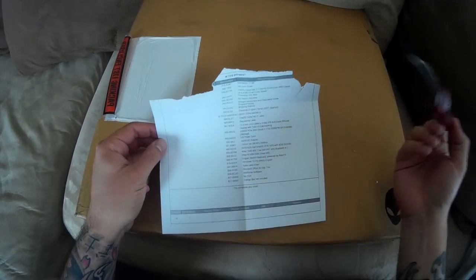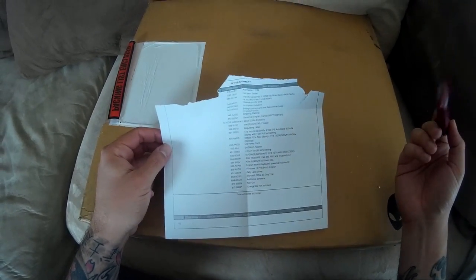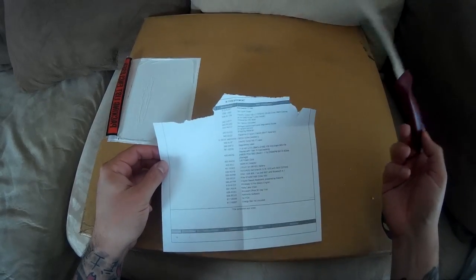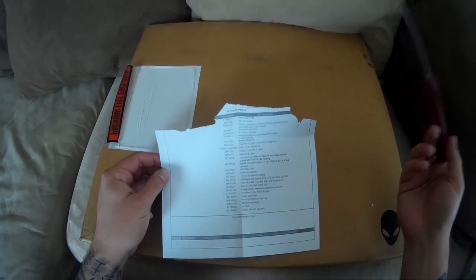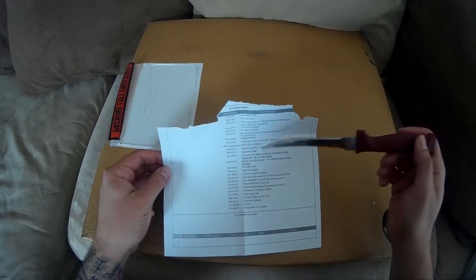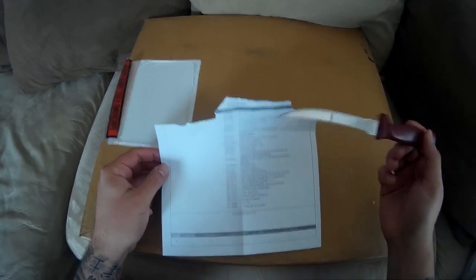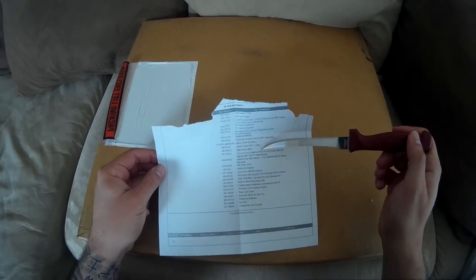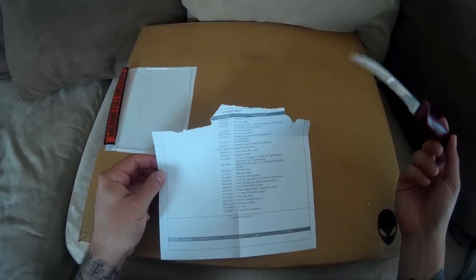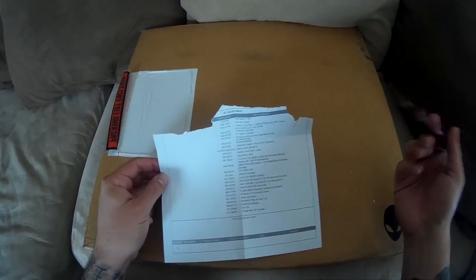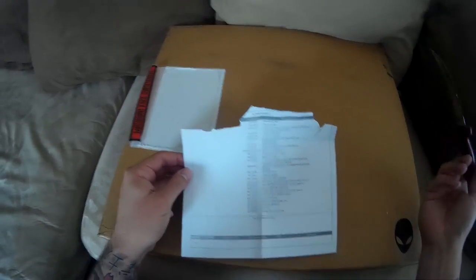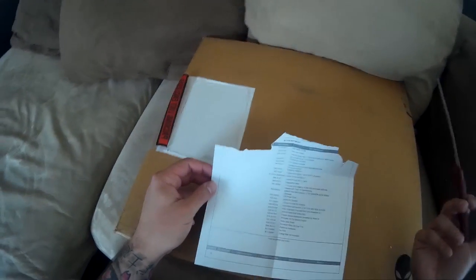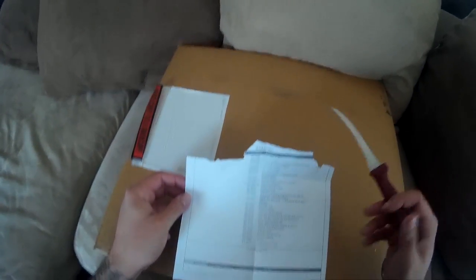I got the ultra HD. Alienware had two different options, one of them was 1080 and then this one's the 2160. That made it a lot more expensive but I think it was worth it. I'm all about quality when it comes to electronics.